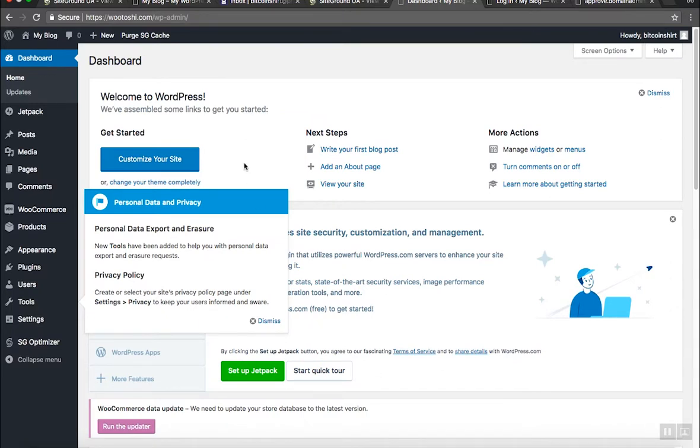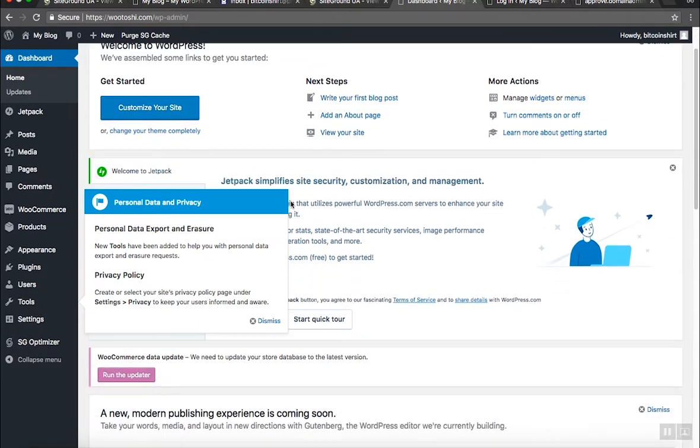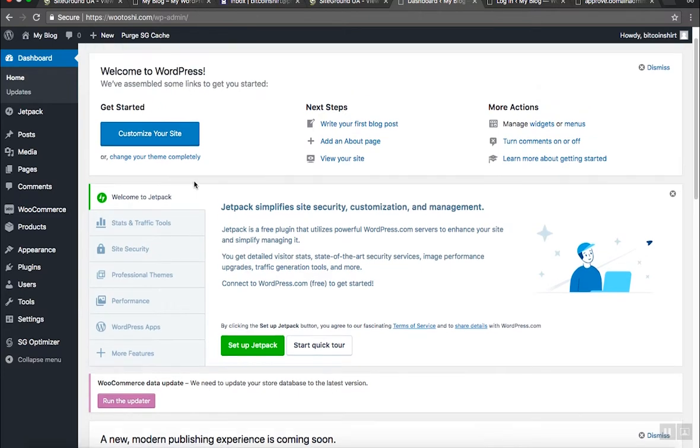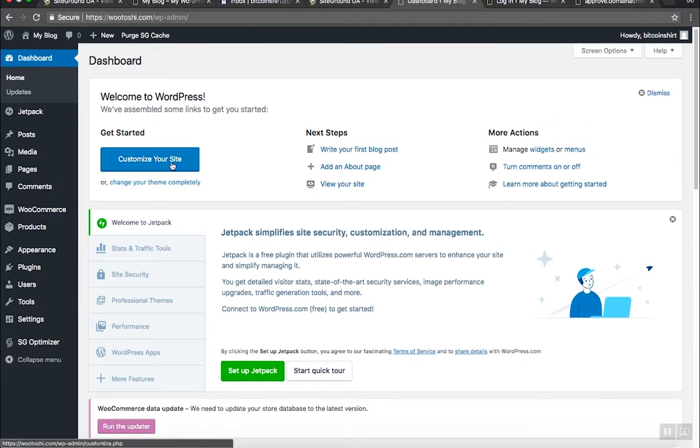What you're seeing now is the backend of your website. It will take a little bit of time to learn how to navigate through it. So let me cover some of the basics.